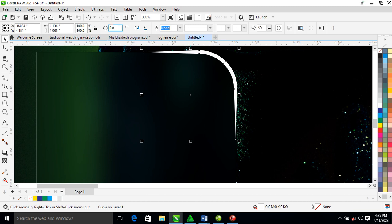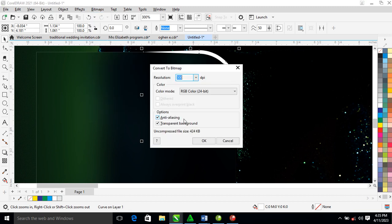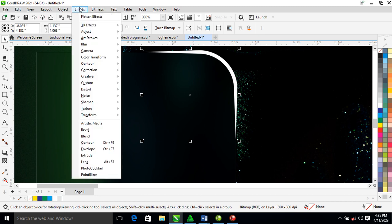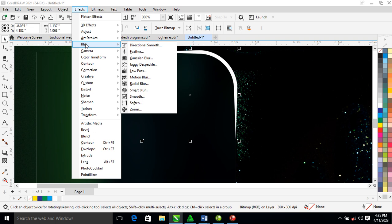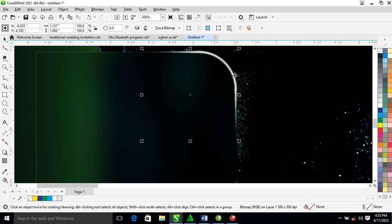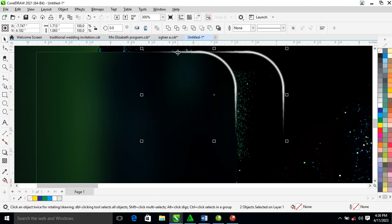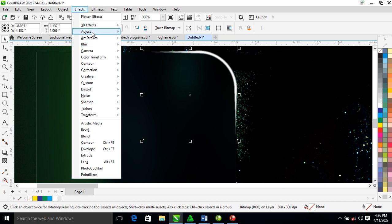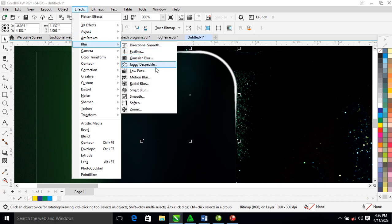Now convert to bitmap. Once converted, go to Effects on the menu, locate Blur, and click on Feather. You can see how it changes the appearance. Make a copy and center it on the previous one, then go back to Effects, locate Blur, and click Gaussian Blur this time.